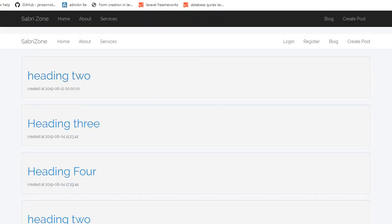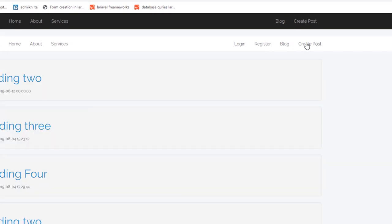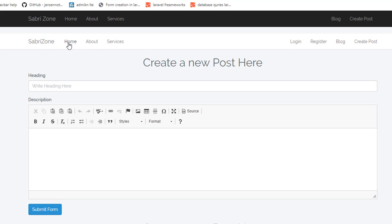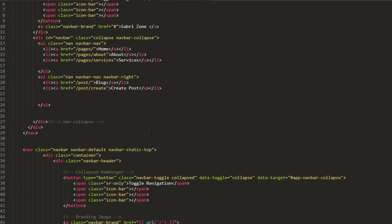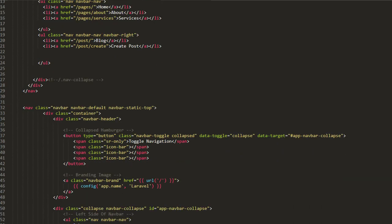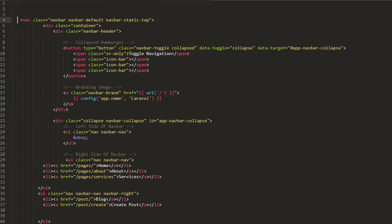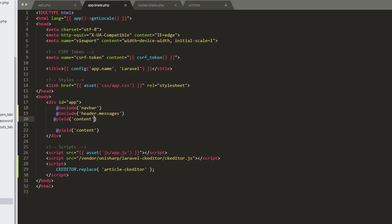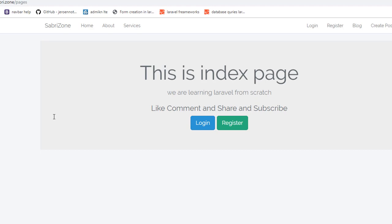Now as you can see we have two navbars, but you can see we have our home, about, services, blog page, and create post page too. My code is printing two times so I'll fix it. We need to remove one navbar — we'll keep the new one and remove the old one. Also the yield content is appearing twice, so I'm removing the first one. Now if I refresh, we have a single one.